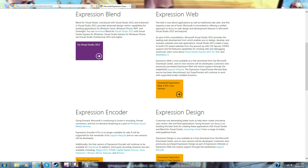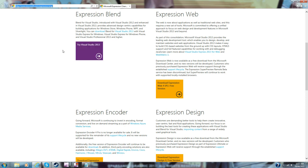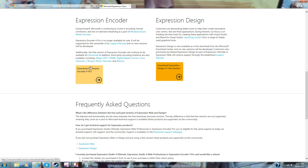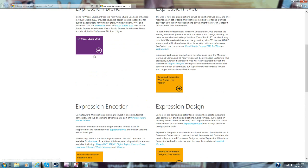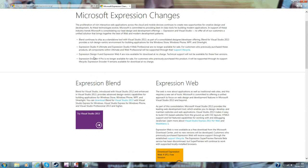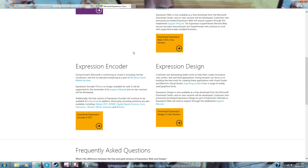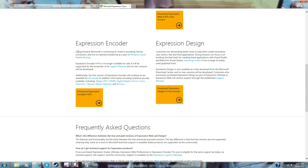You're going to have to go to this link that will be in the description. First, you want to go here. So you go onto this page, scroll down a little bit, and you see Expression Encoder.